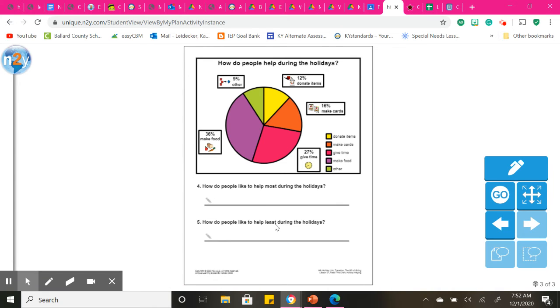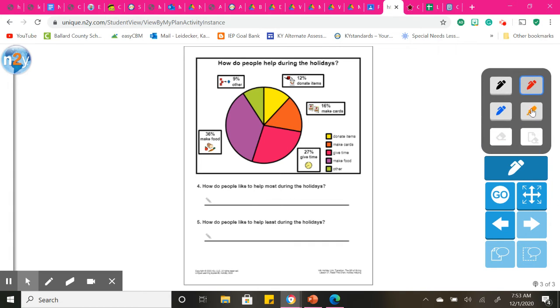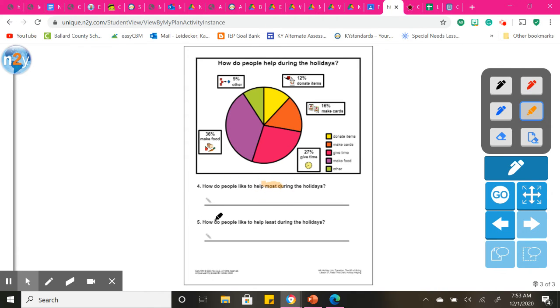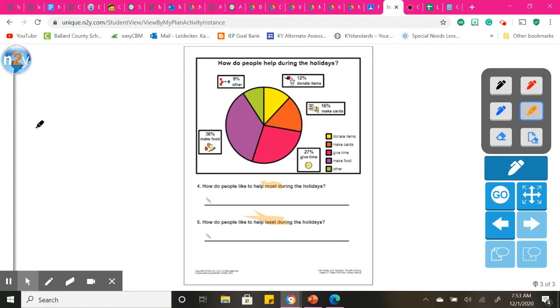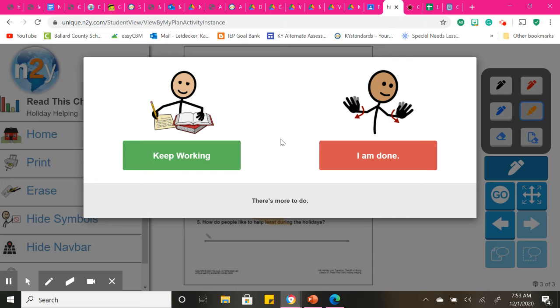In this next slide, it asks how do people like to help most during the holidays? So you're going to do this one on your own. It says most during the holidays. And then number five, how do people like to help least during the holiday? Knowing that keyword most. So you're going to look for the biggest one on this pie chart and then the least, the littlest percentage or color on your pie chart.